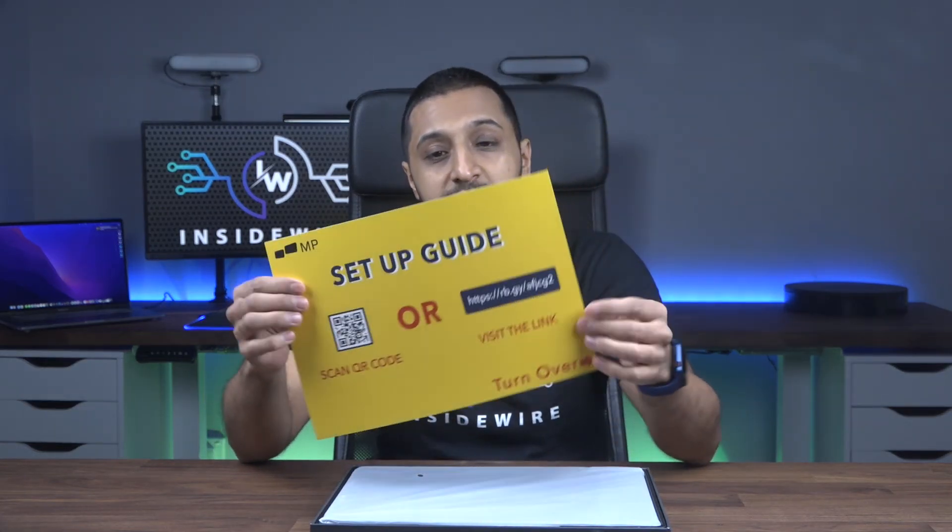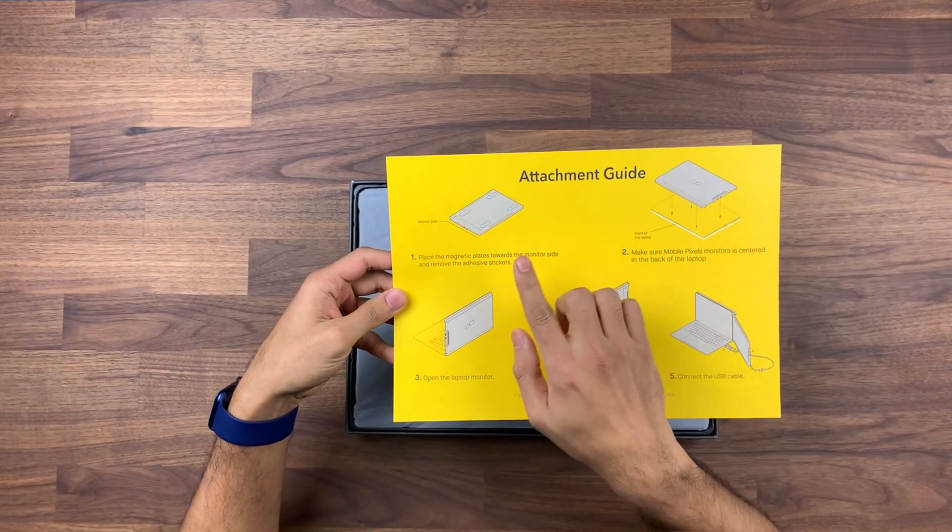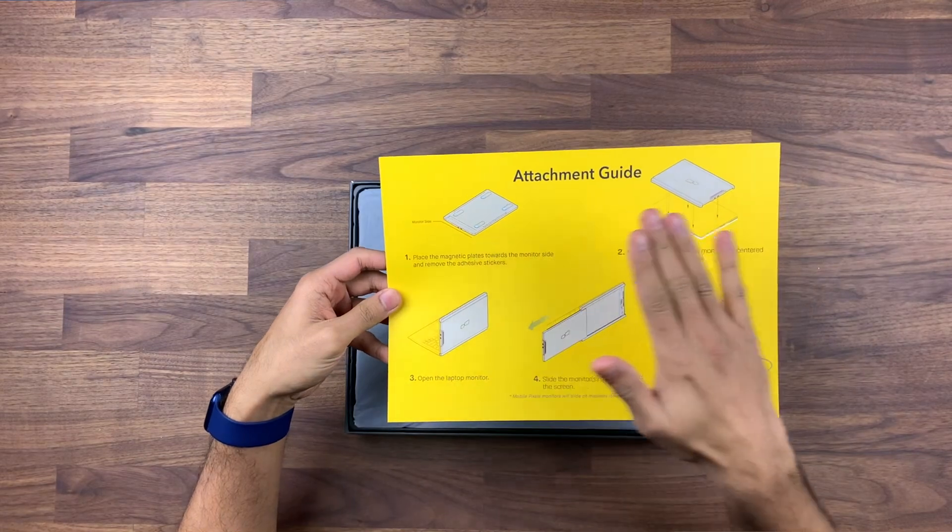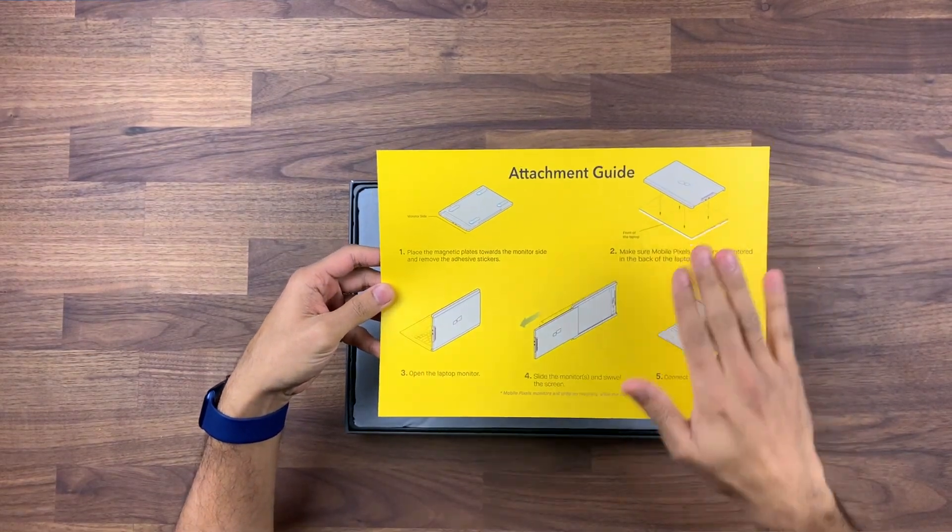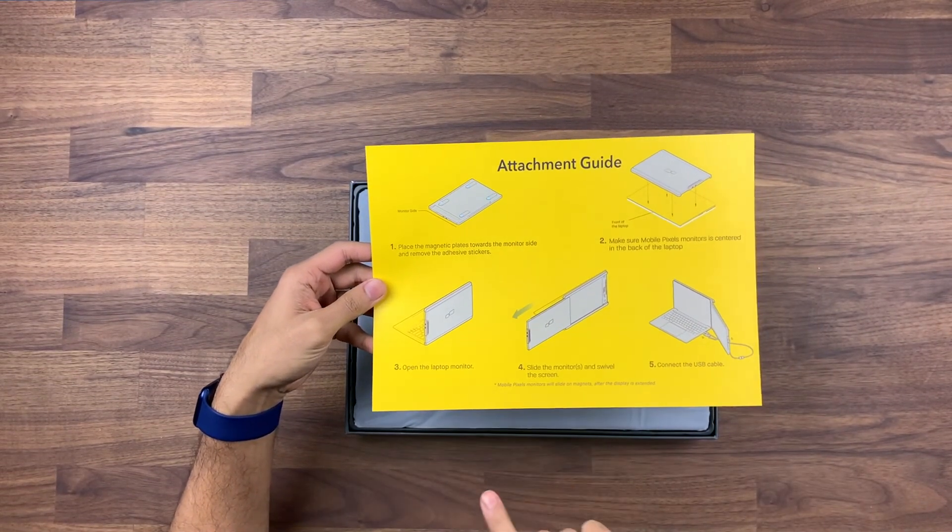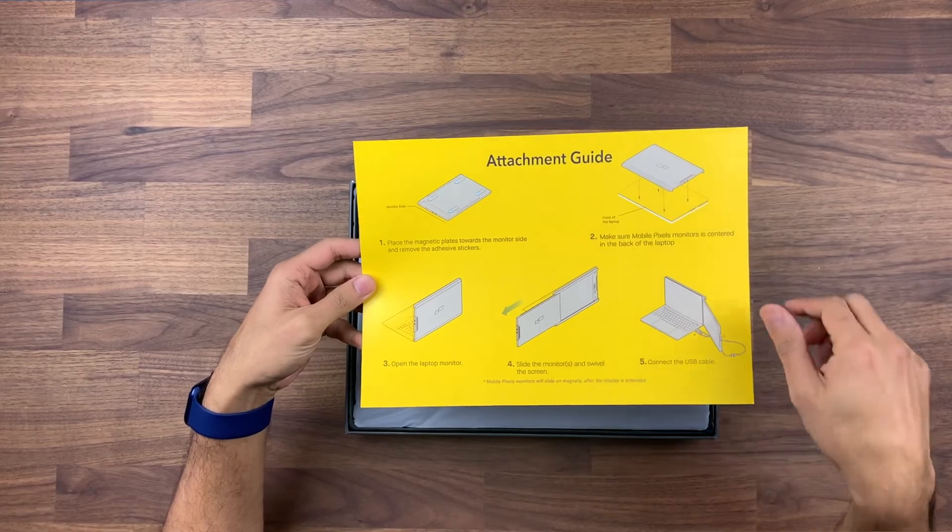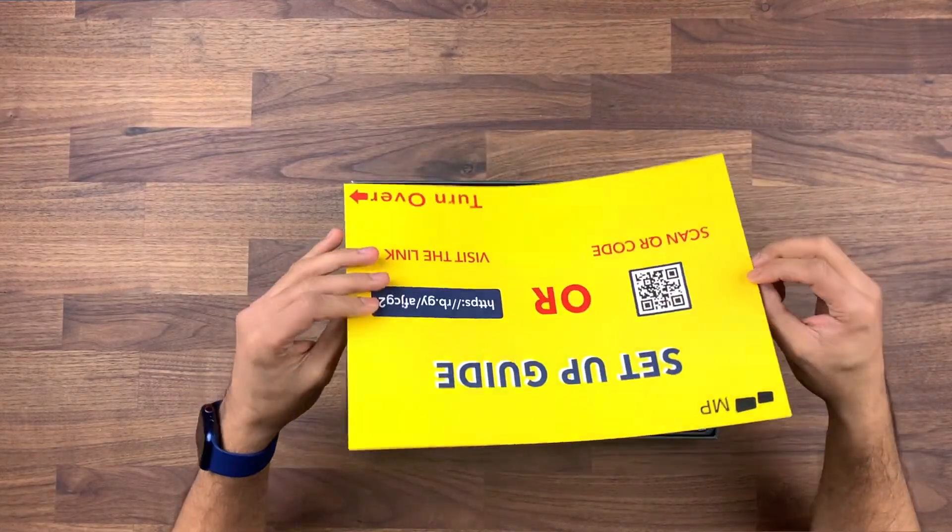Let's take a look at what comes inside the box. Straight away you get a setup guide which shows you how to place the magnets on your laptop, how to open the laptop and move the screen with the mount.